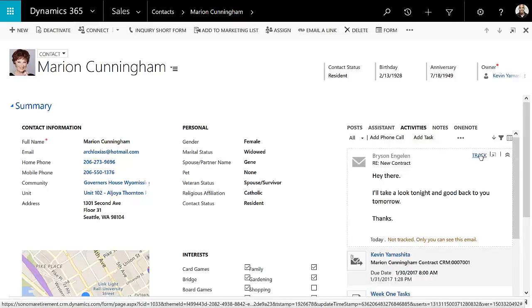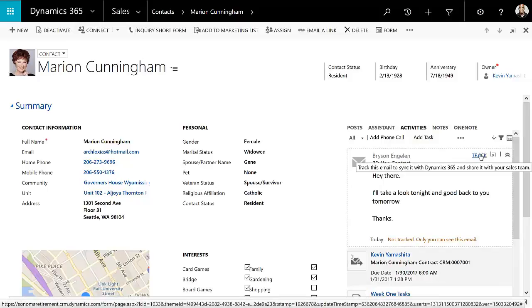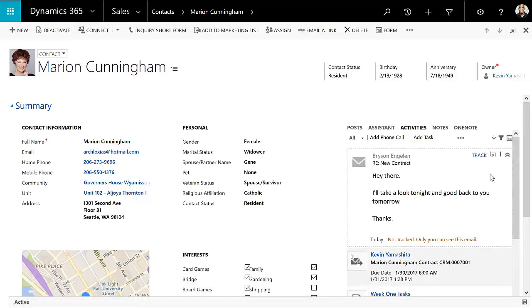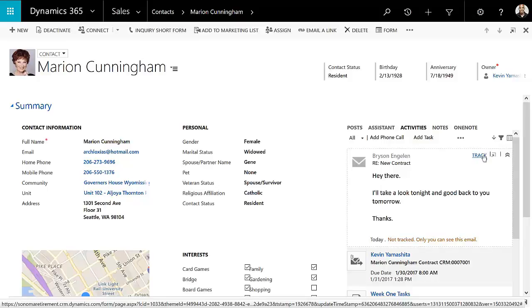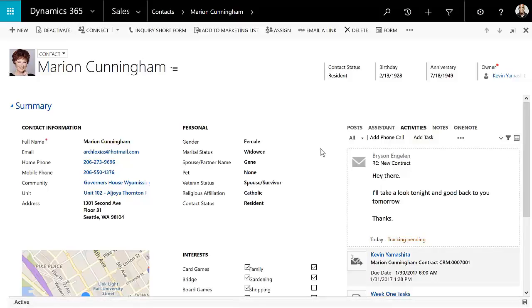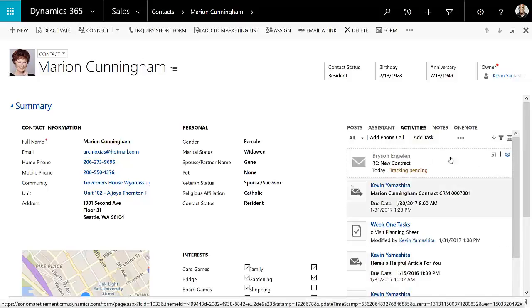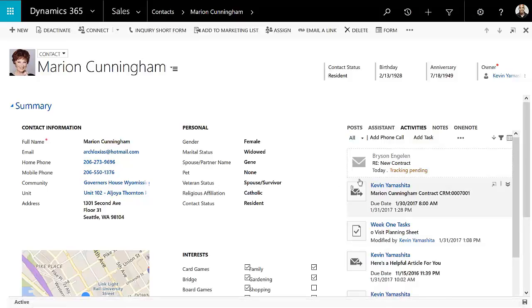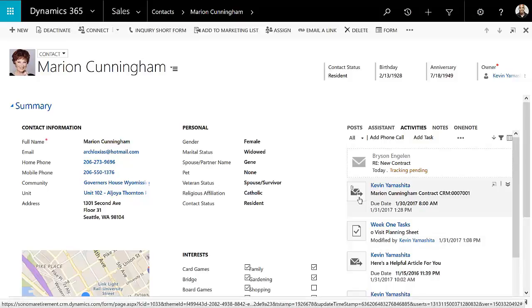And then you can choose to track it into Dynamics 365. So it allows you to kind of bypass the add-on that you used to need in order to track emails into Dynamics. Here you get a preview of that email. And then once you hit track, it solidifies that record into Dynamics and that record will now show up with the dark email notification and icon that you're used to seeing with the rest of your CRM emails.